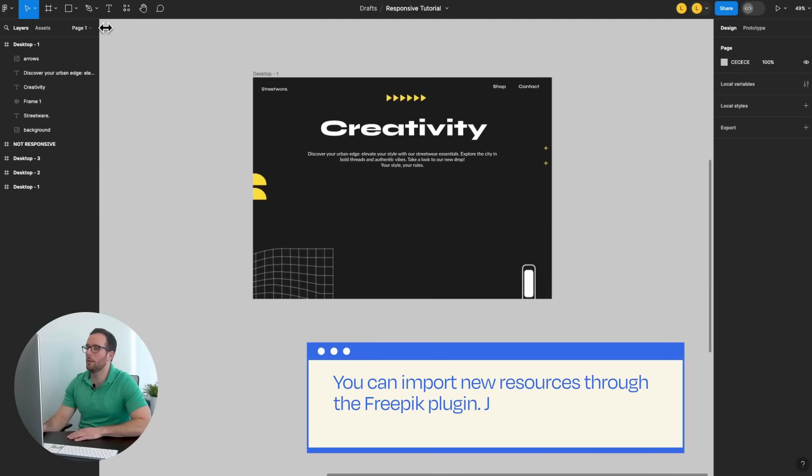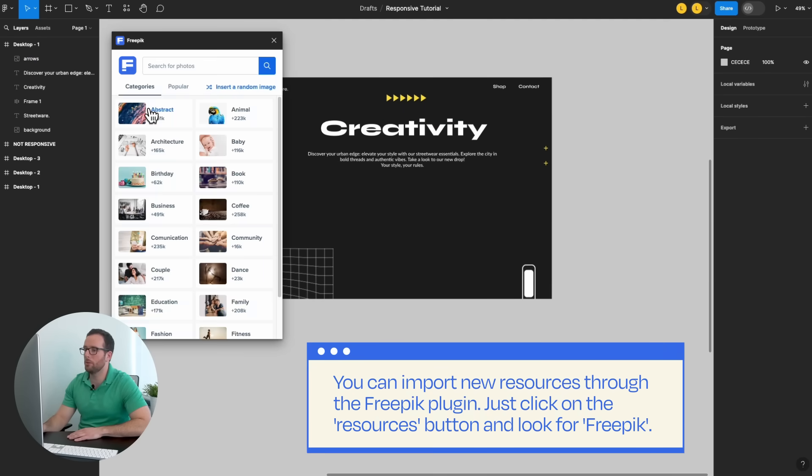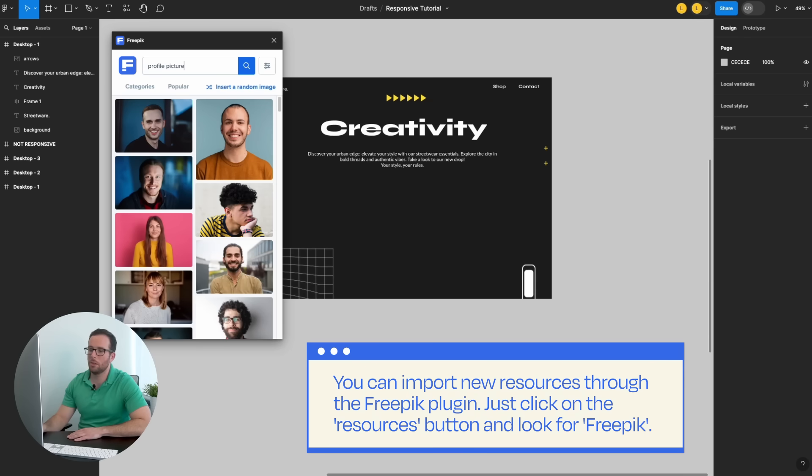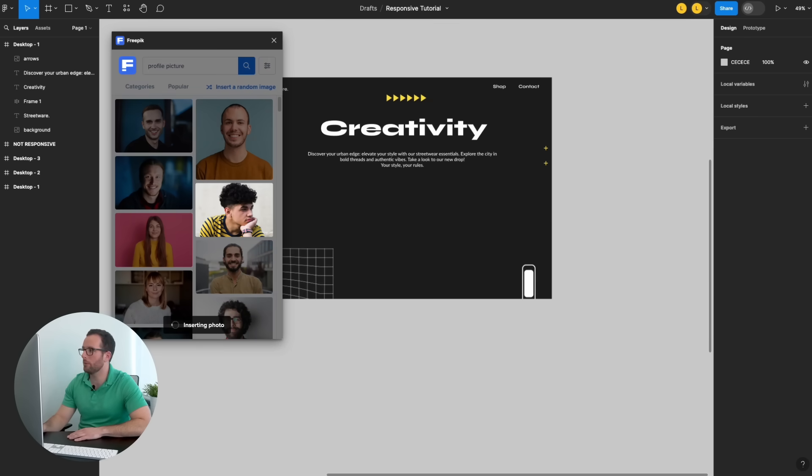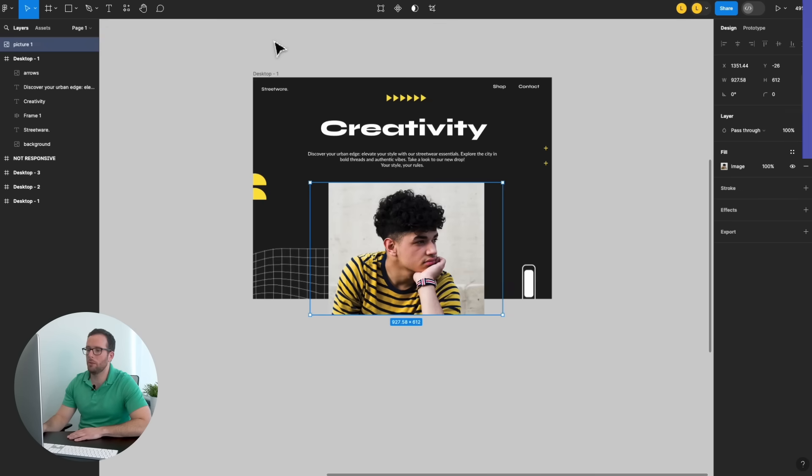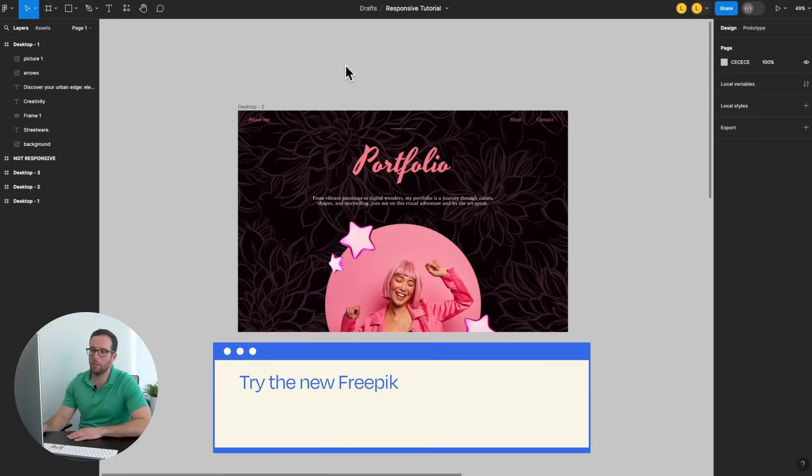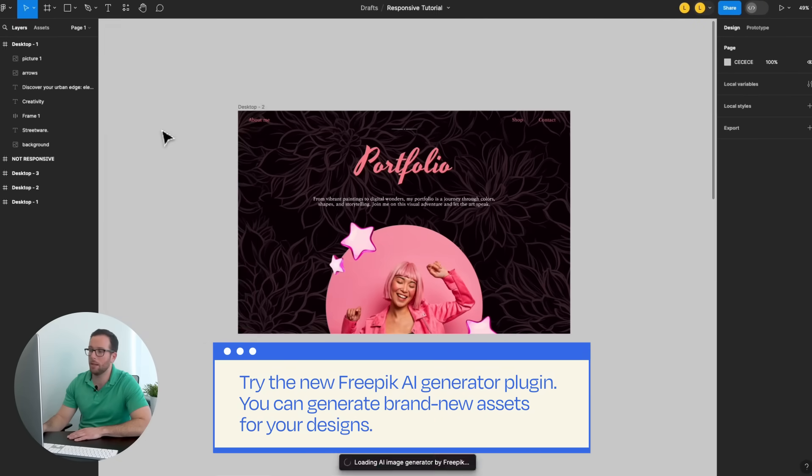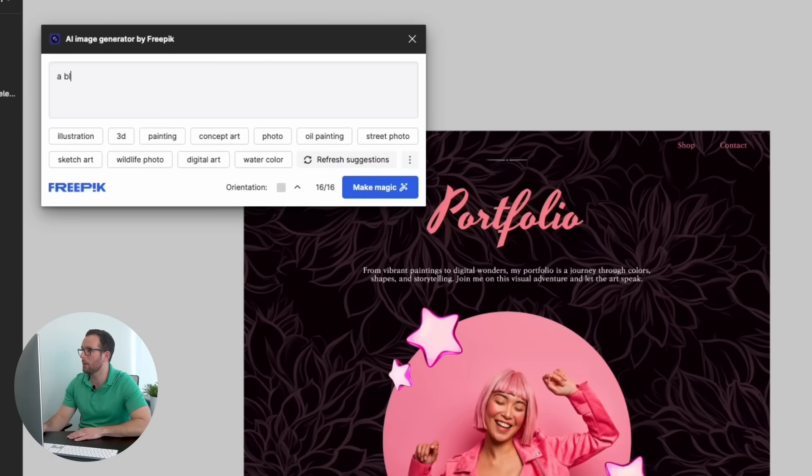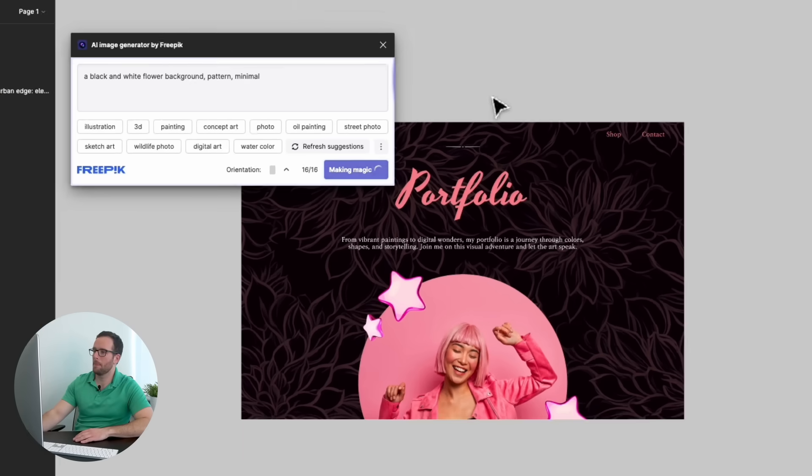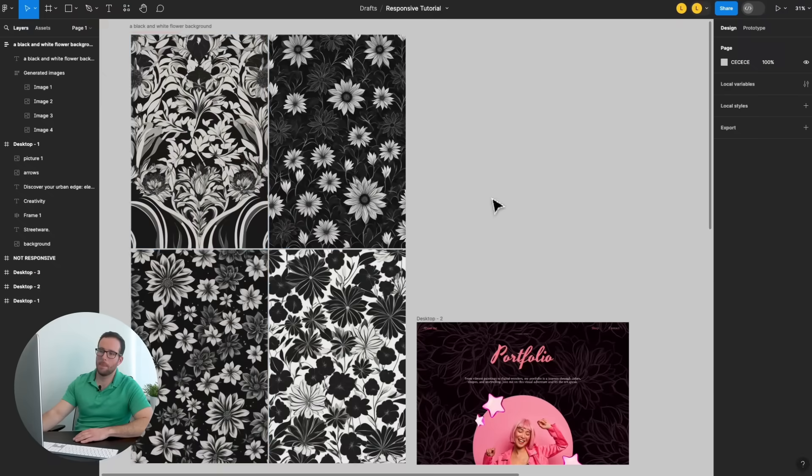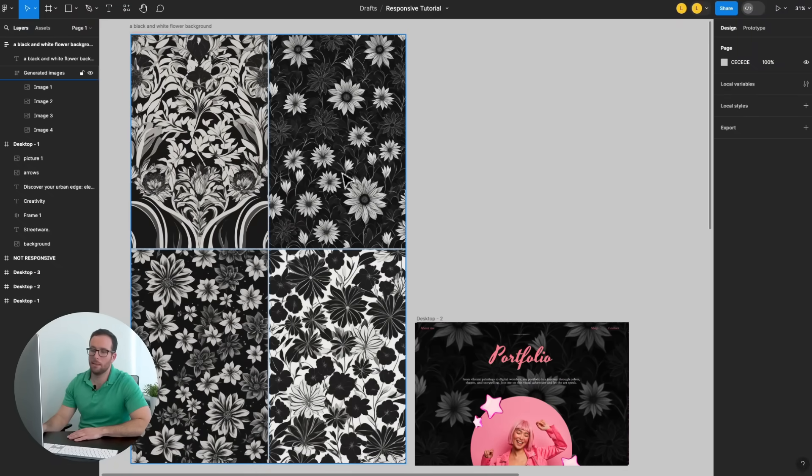You can import new resources through the Freepik plugin. Just click on the Resources button and look for Freepik. Also, try new Freepik AI generator plugins. You can create brand new assets for your designs. Let's design!